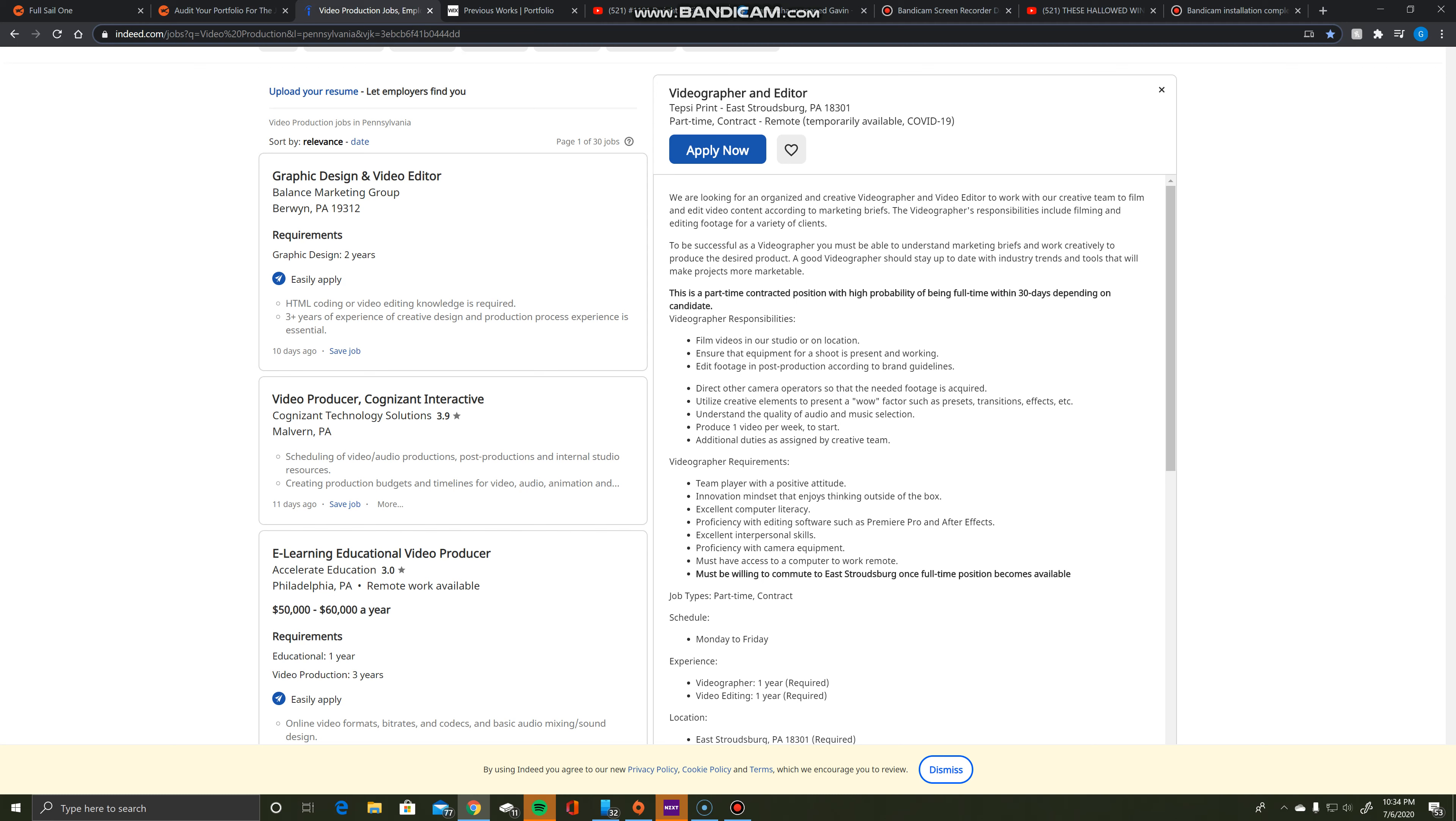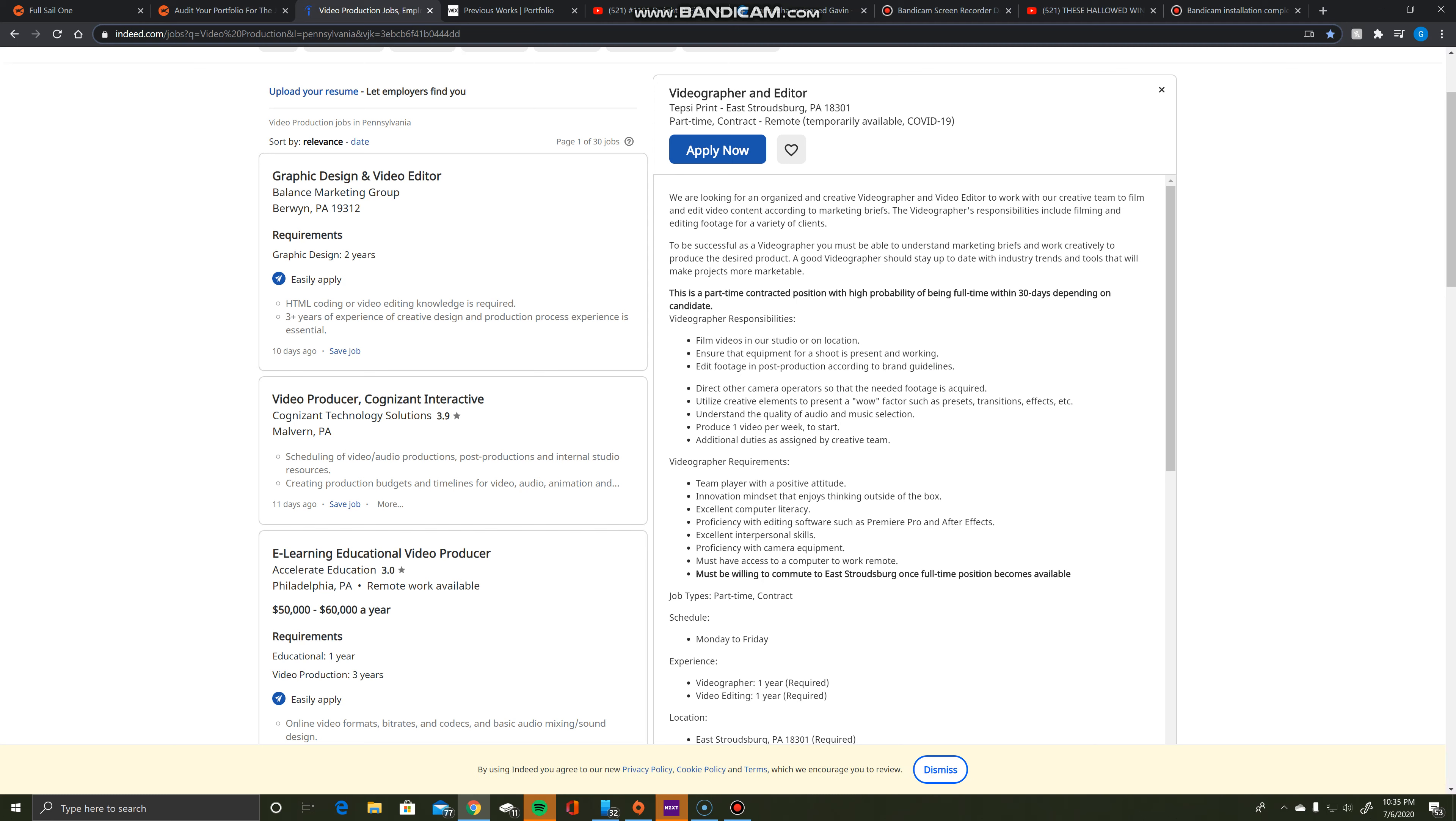It asks to utilize creative elements for a wow factor. It also asked that I have a proficiency with camera equipment, that I'm able to film studio videos in a studio environment or on location, ensure that the equipment is present and working, be able to edit footage in post-production, and be able to direct the camera operators and understand the quality of audio and music selection and other duties and things of that nature.